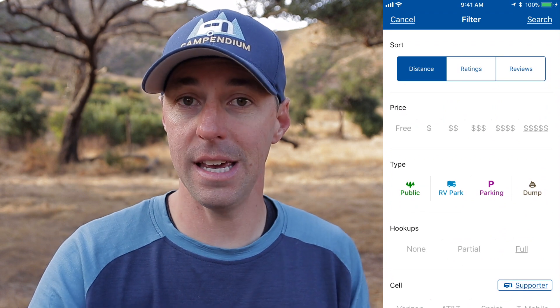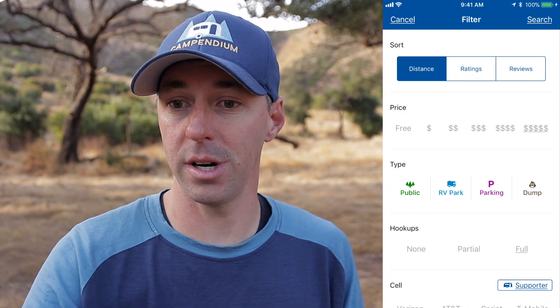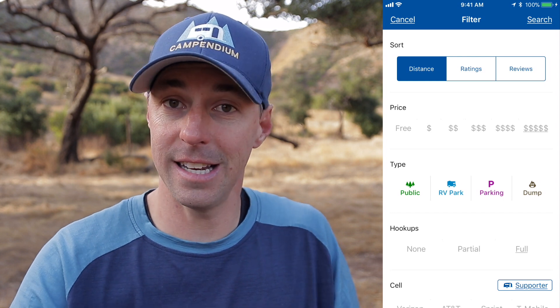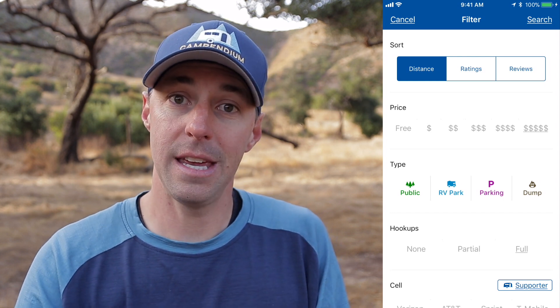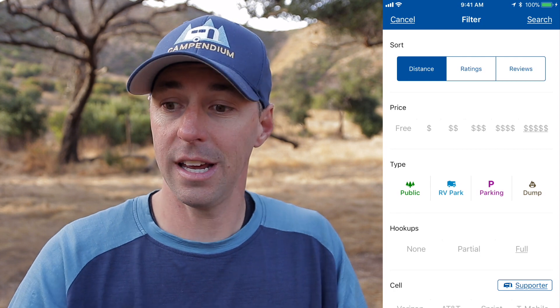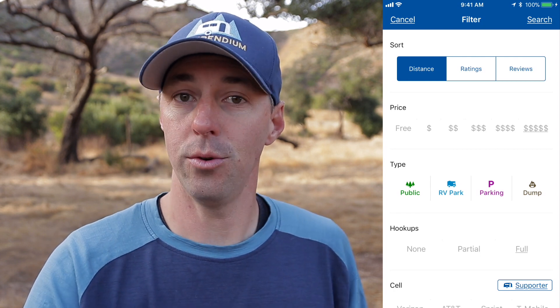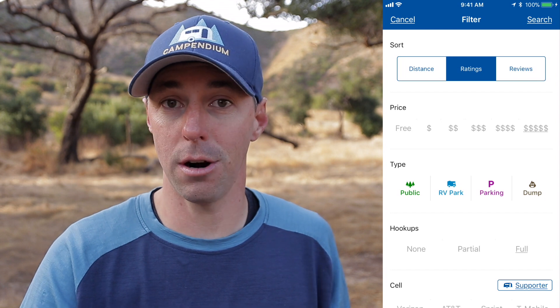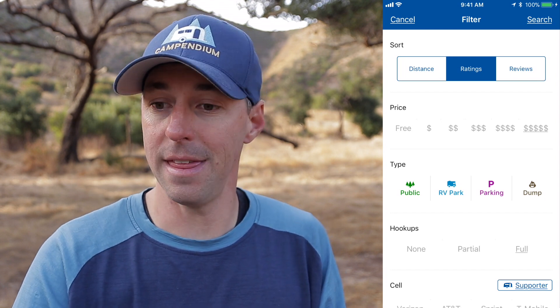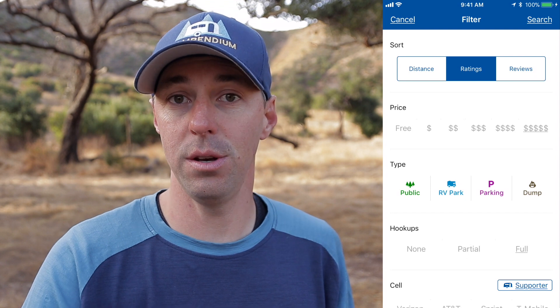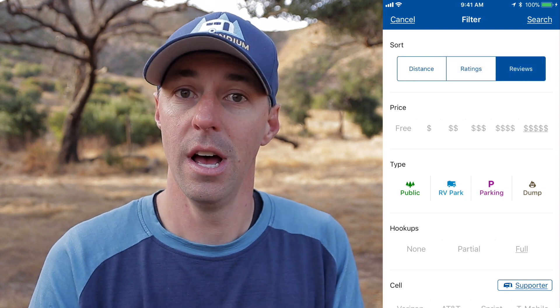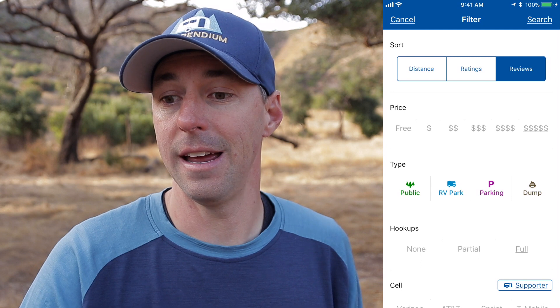If we wanted to begin filtering to make our choice on what location we're looking for, we can press the icon in the upper right corner, and that's going to bring up our filter. We can begin filtering by how we want them sorted — you can sort by distance, so if you typed in a city like Tucson, it'll begin sorting from the city center and work its way out. You can search by ratings if you wanted to stay at a four or five star place. And you can also sort by the number of reviews a place has.